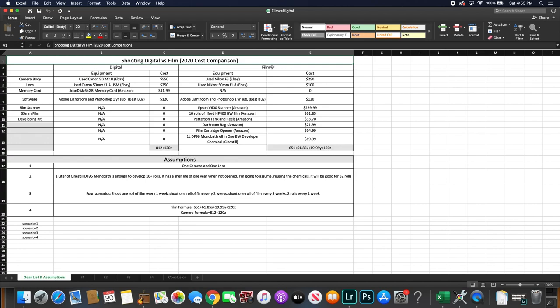For the camera body for digital I chose the Canon 5D Mark II which you could get used on eBay for about $550. And for the lens I chose the Canon 50mm f1.4 USM which you could get on eBay for about $250.